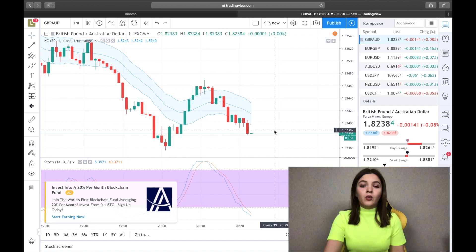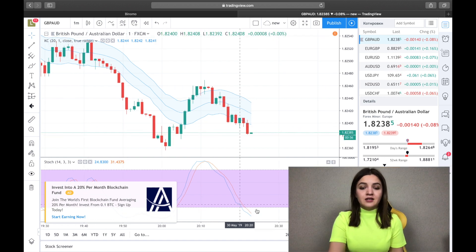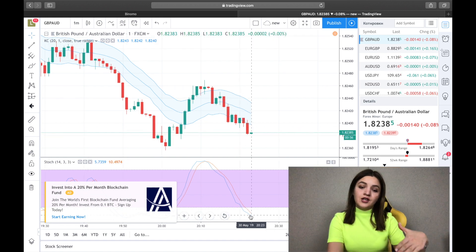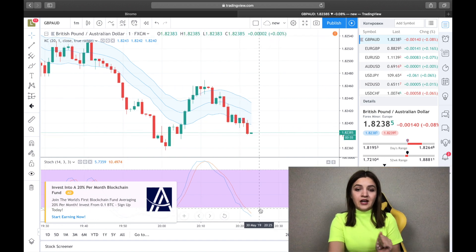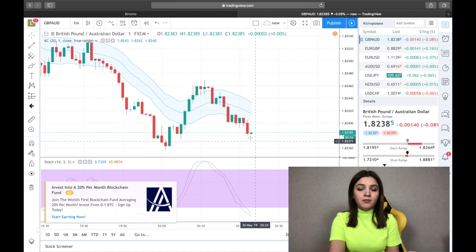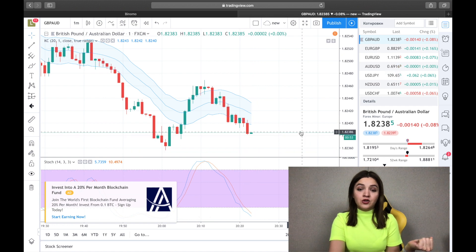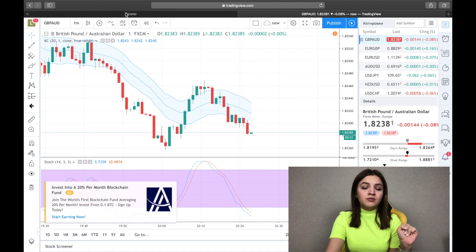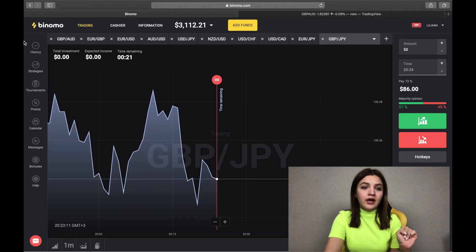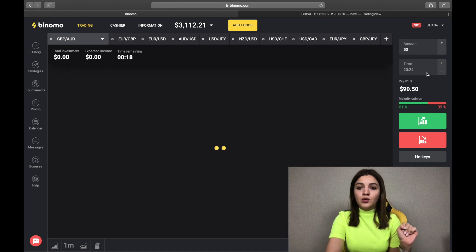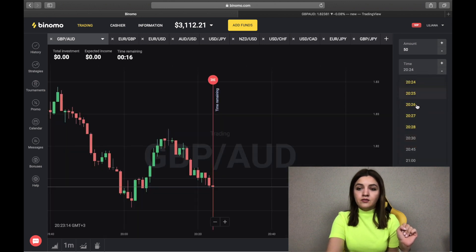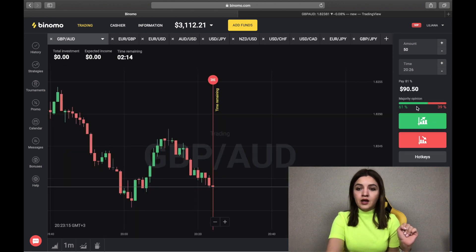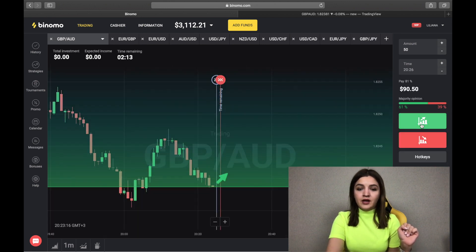We see that the Stochastic lines cross the lowest line and the graphic begins to grow up. So we go on Binomo, set 3 minutes, and we make our call option.